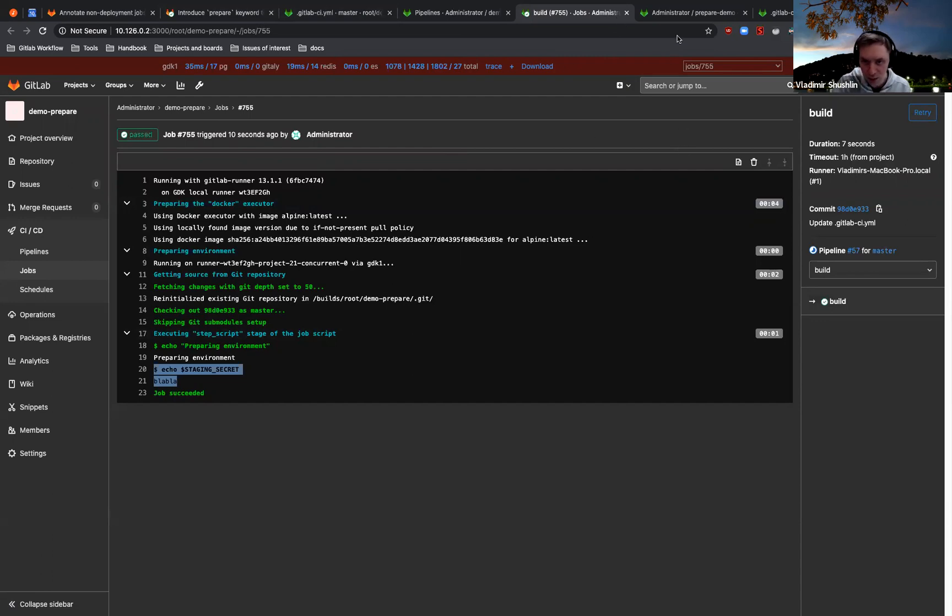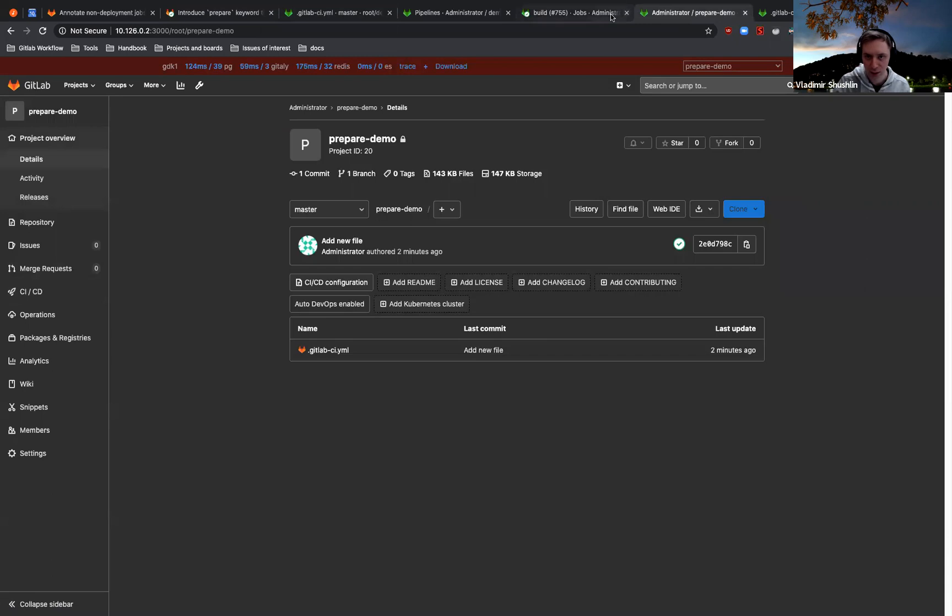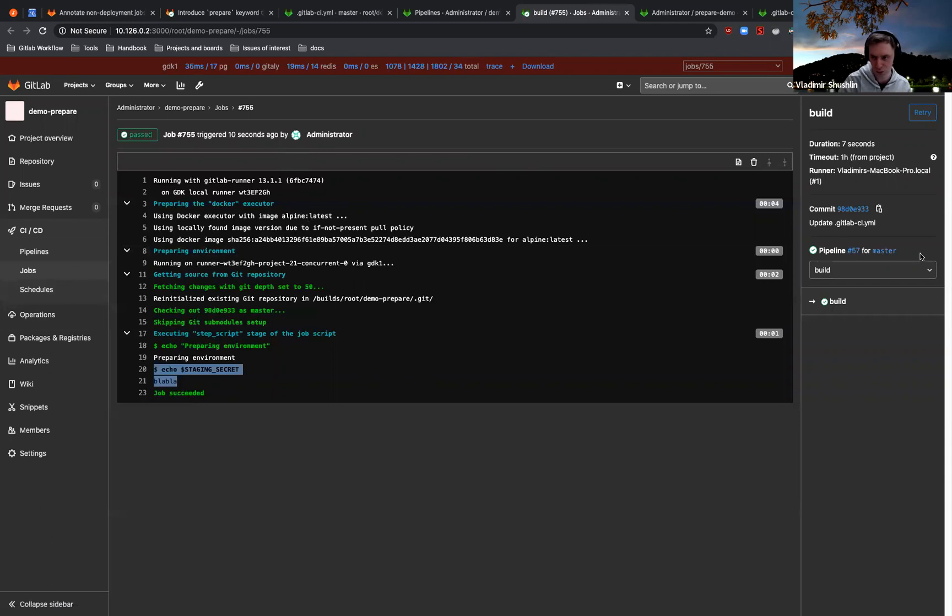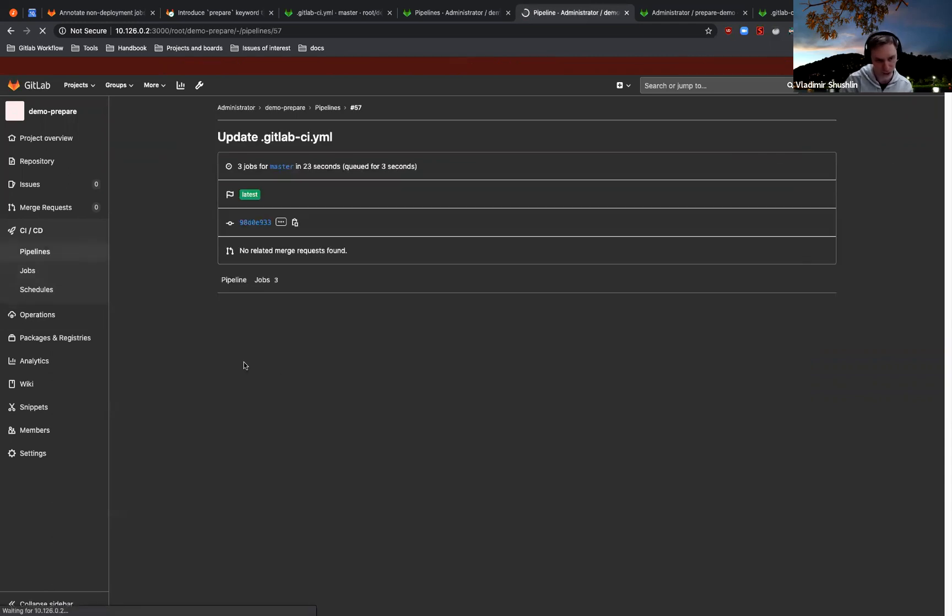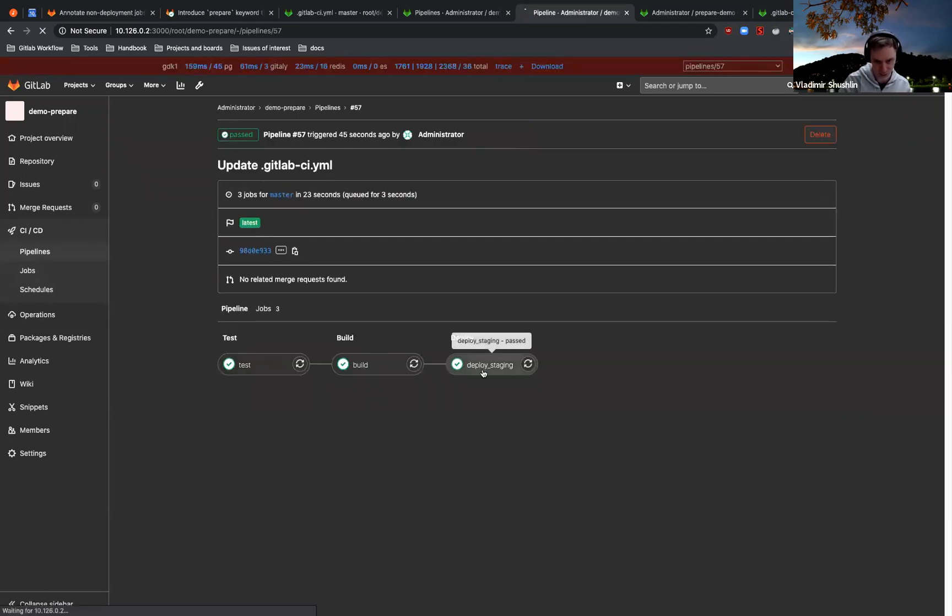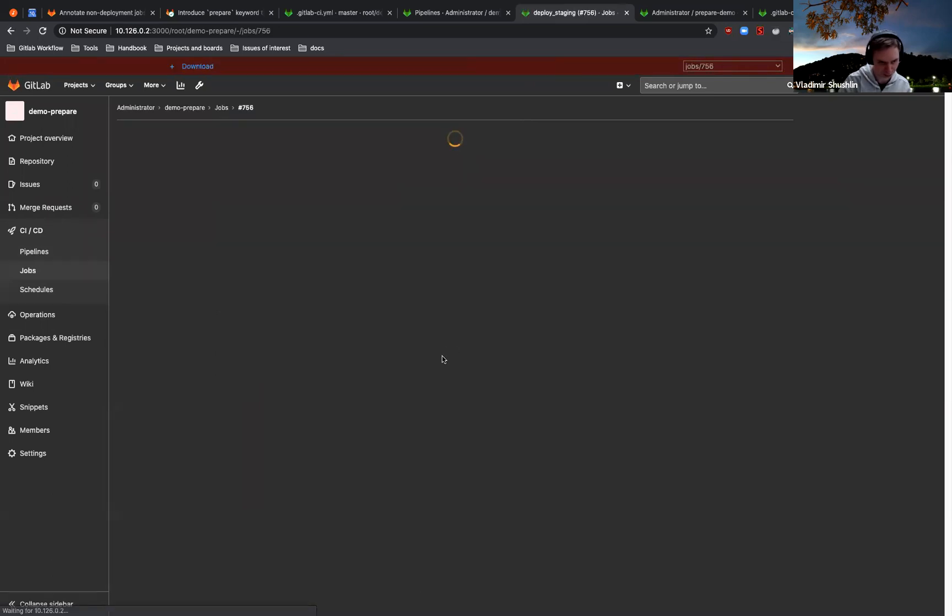And also the deployment job also has access to the secret. I will just briefly open it.